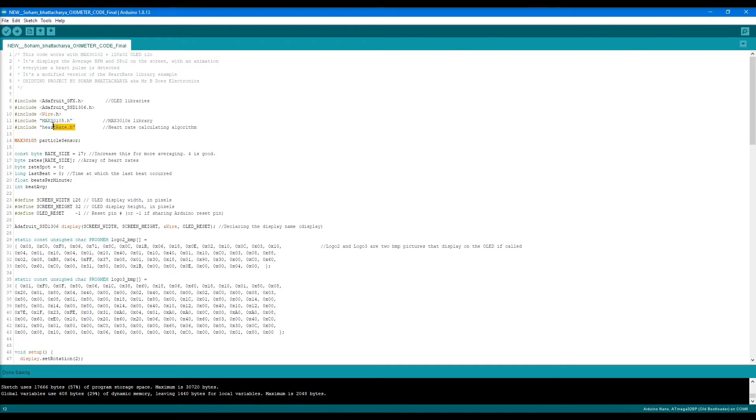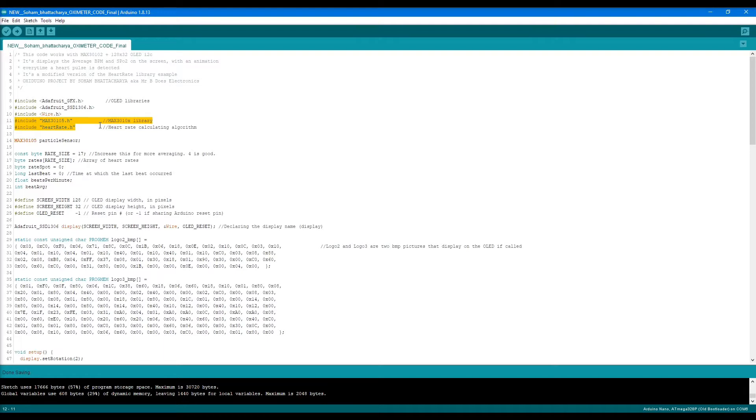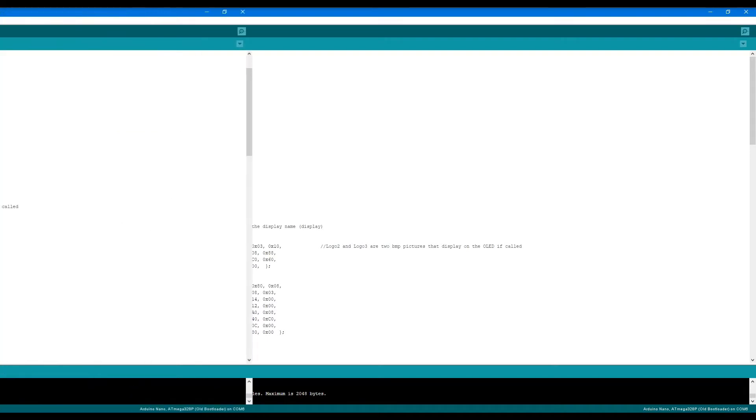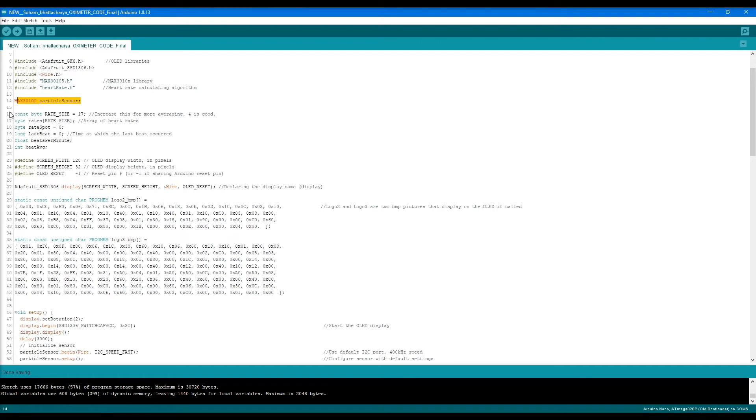Line 11 to line 12, these are the heart rate calculation and the MAX30105 library. These are required to calculate the heart rate and to integrate or use the MAX30102 sensor with the Arduino.